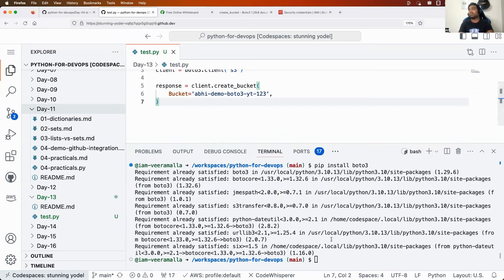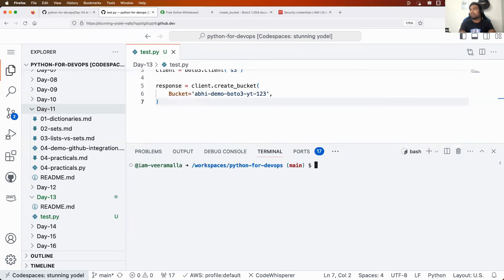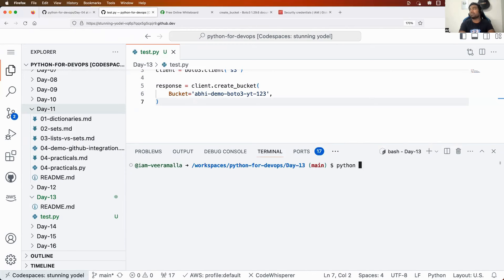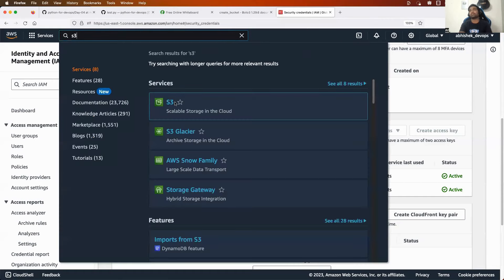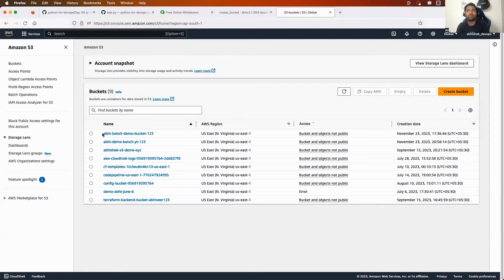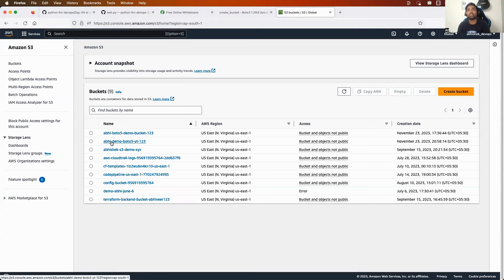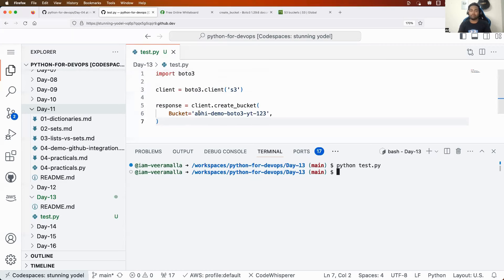Now go ahead, switch to the Day 13 folder, and simply run 'python test.py'. See the magic — you don't know anything about Boto3 till now, and within two minutes you've created an S3 bucket. If I go to my AWS console and search for S3, you will see a bucket with the same name: 'ab-demo-boto3-youtube-123'. This is how Boto3 helps you by abstracting most of the details.